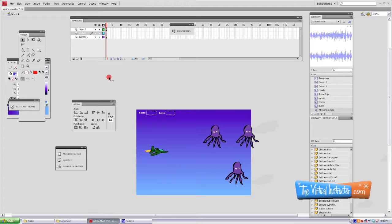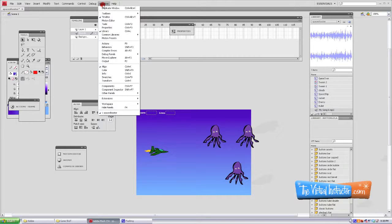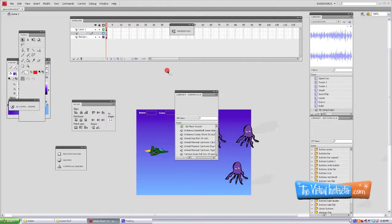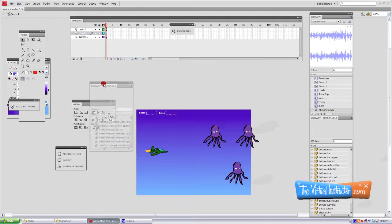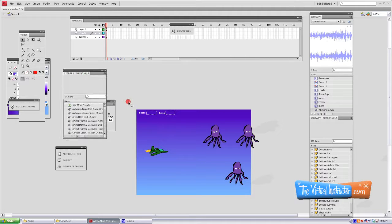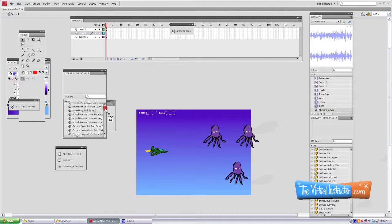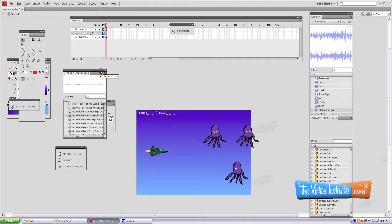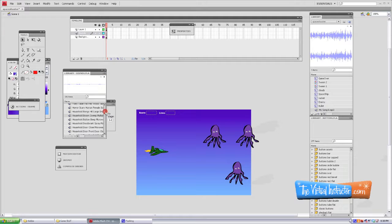But let me close this and show you where to find it. If you go up to Window, you can scroll down to Common Libraries, and then there you have Sounds. There's a variety of different sounds that are already in Flash. Some of them are kind of weird - there's a broom sweeping the ground.